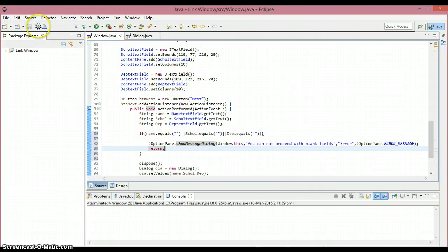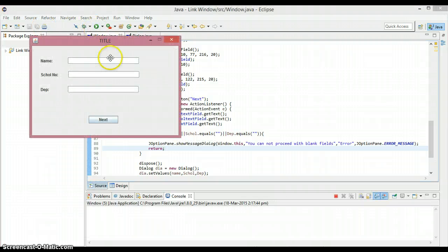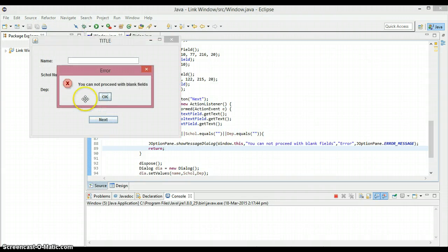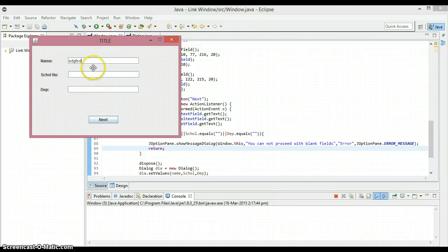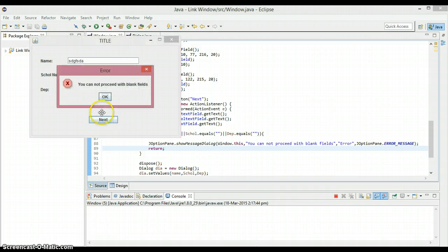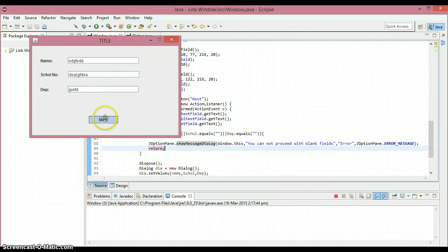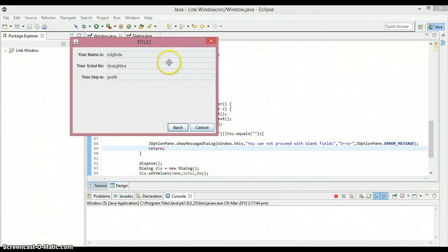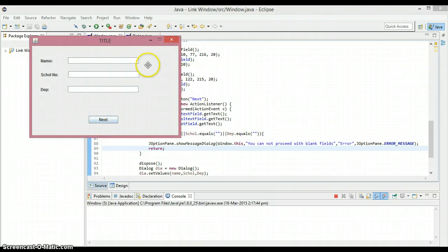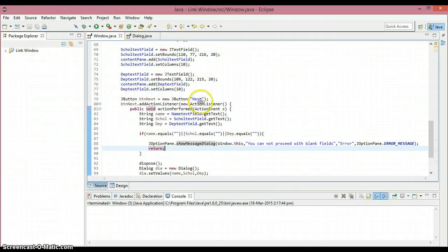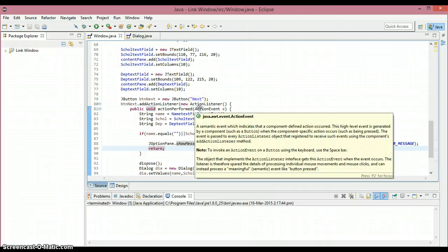Let's run the program. When I click the next button with empty fields, it says 'you cannot proceed with blank fields.' If I fill in all three fields, I can move to the next window and back. This is what this tutorial covers. Thanks for watching and don't forget to check out my next tutorials. That's all and I'll see you in the next tutorial.